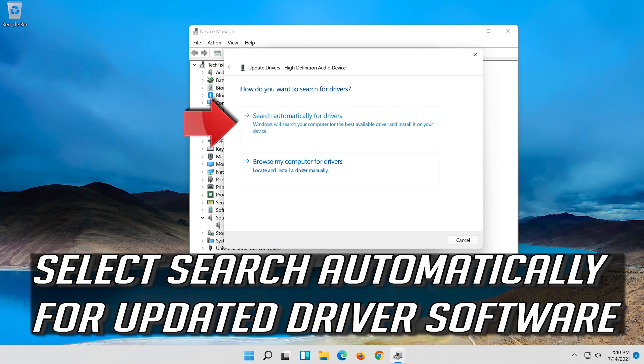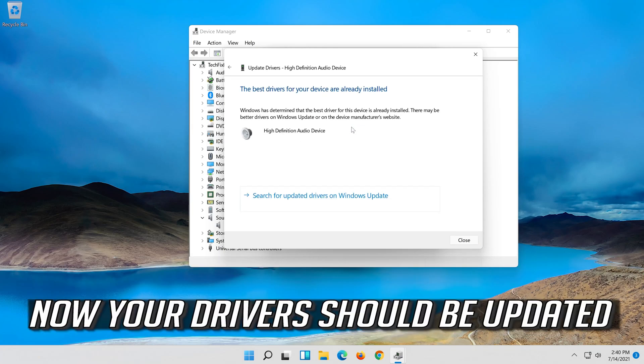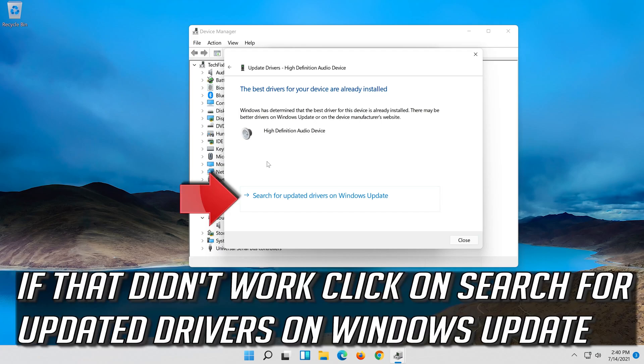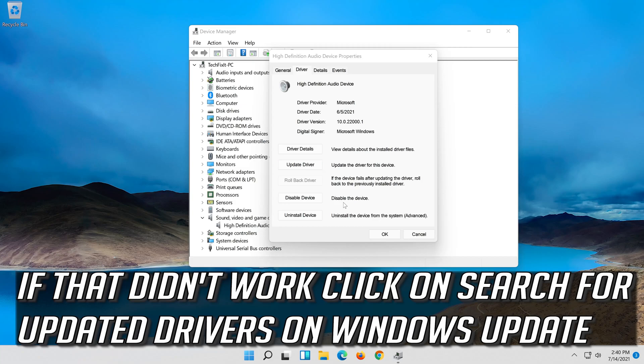Select search automatically for updated driver software. Now your drivers should be updated. If that didn't work, click on search for updated drivers on Windows Update.